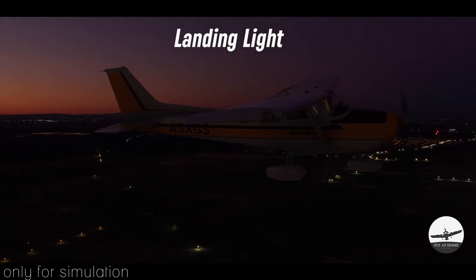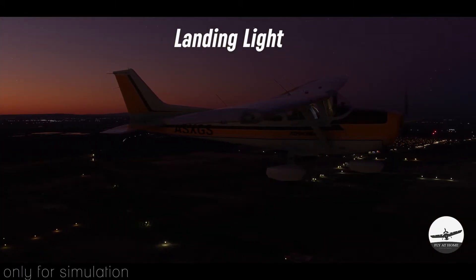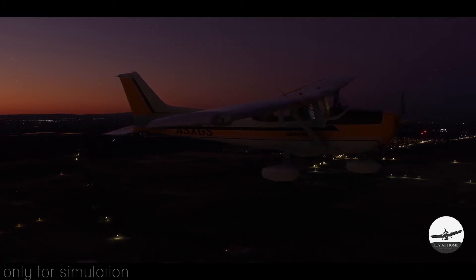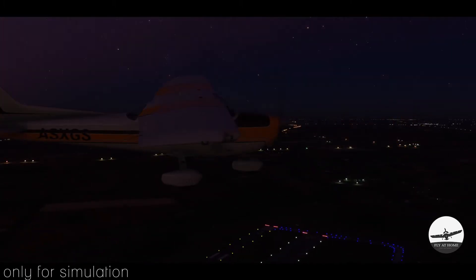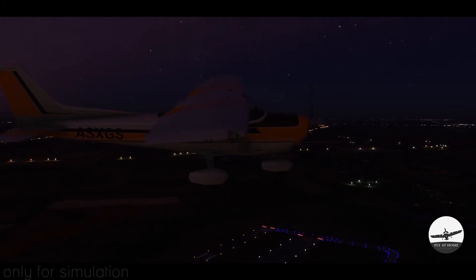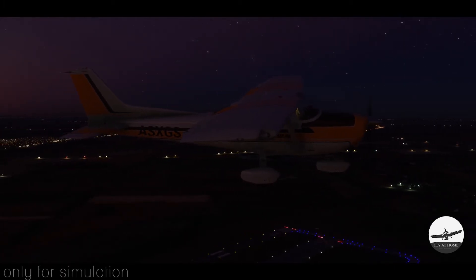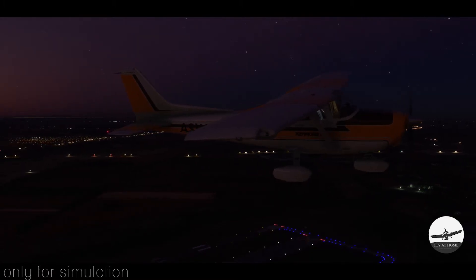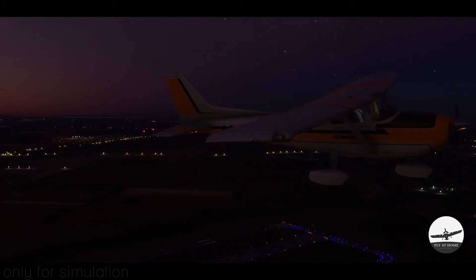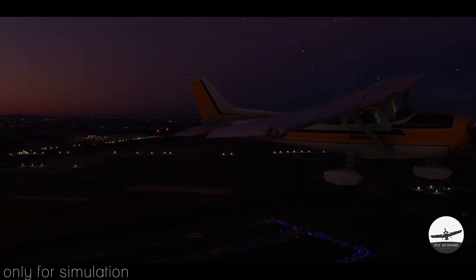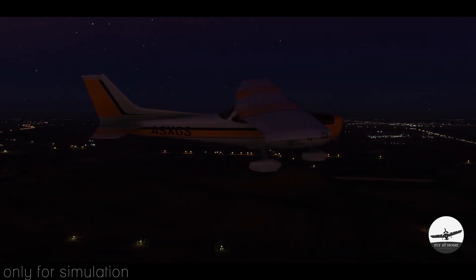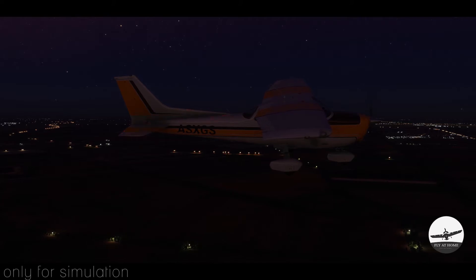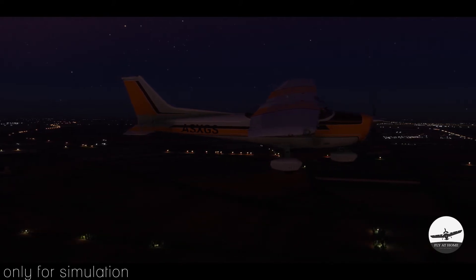And now to our last light type, the strobe lights. They are flashing high-intensity bright white lights and can be spotted from long distances. They are located on the wingtips behind the navigation lights. Usually, they are turned on before entering the runway and during the flight all the way until you land and vacate the destination airdrome runway.